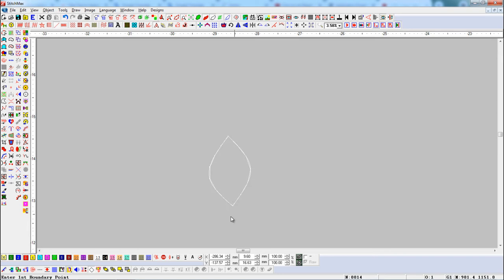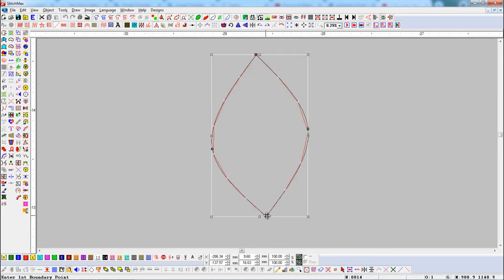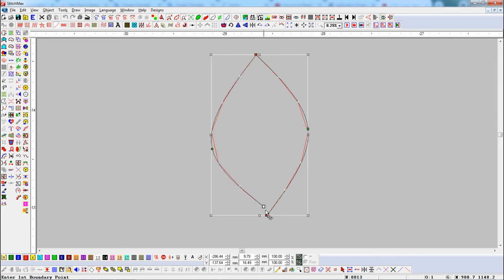Now turn on Reshape mode by pressing the N shortcut key and check how many nodes are here. Here you can see two node points.